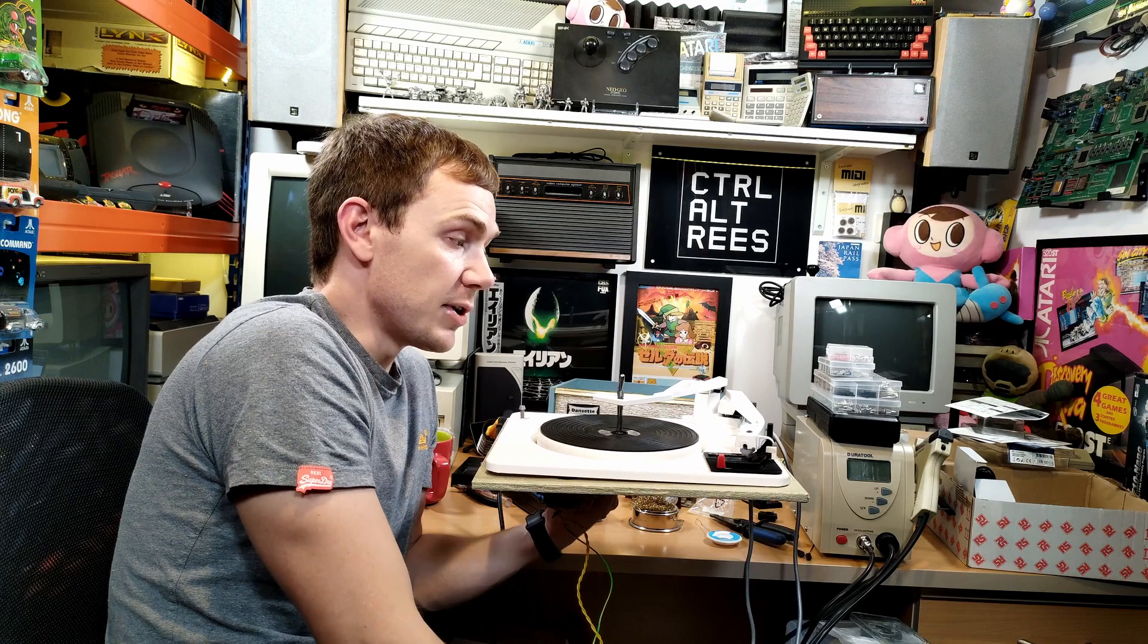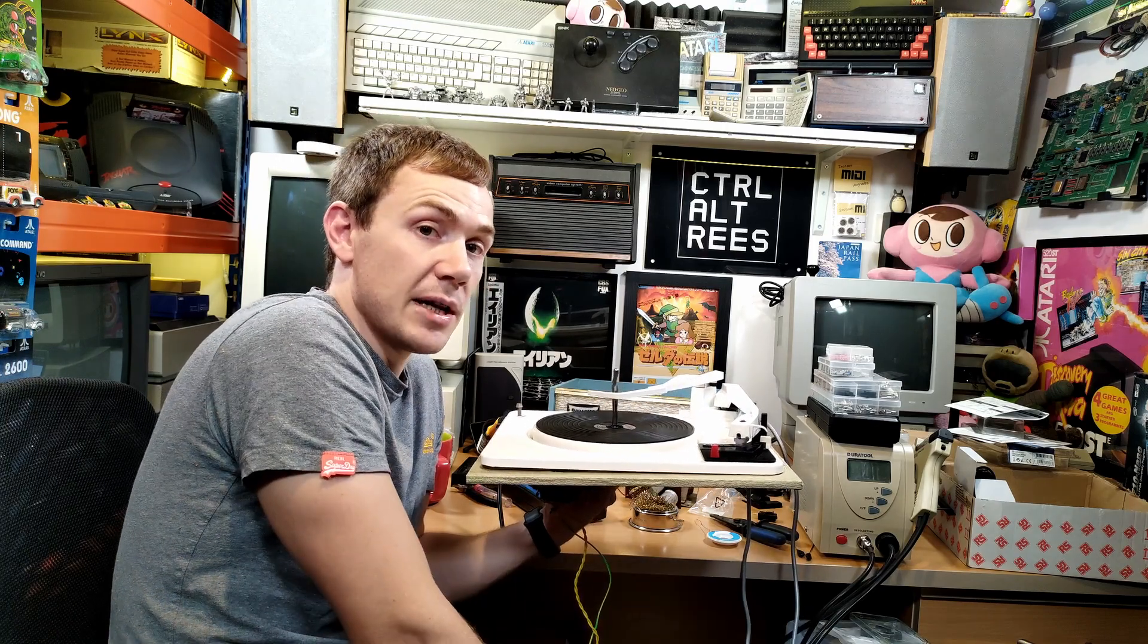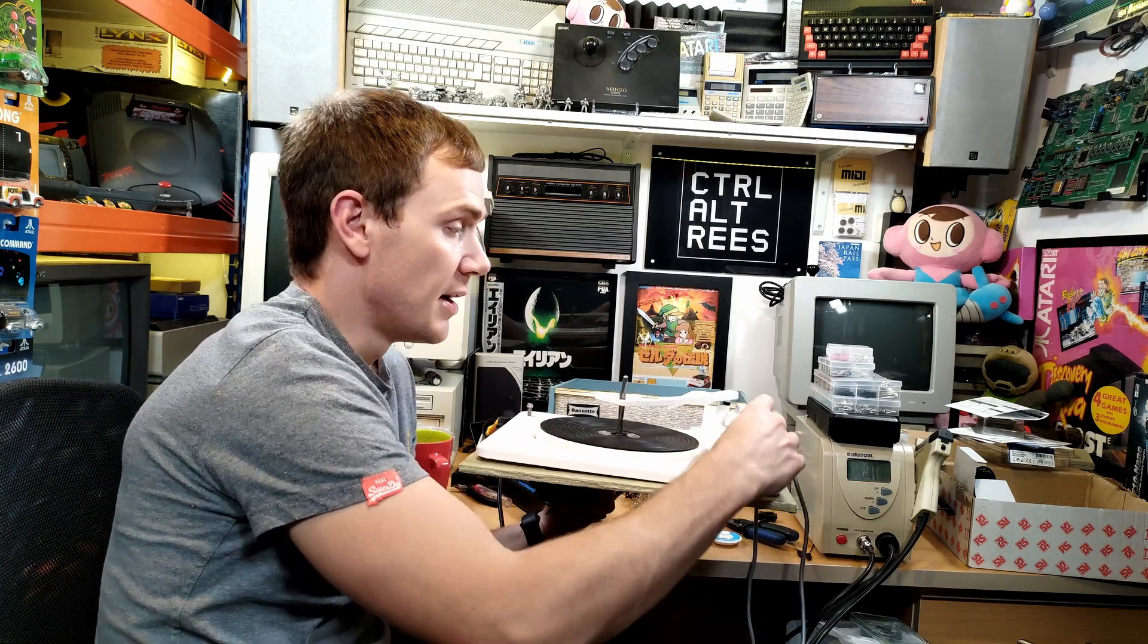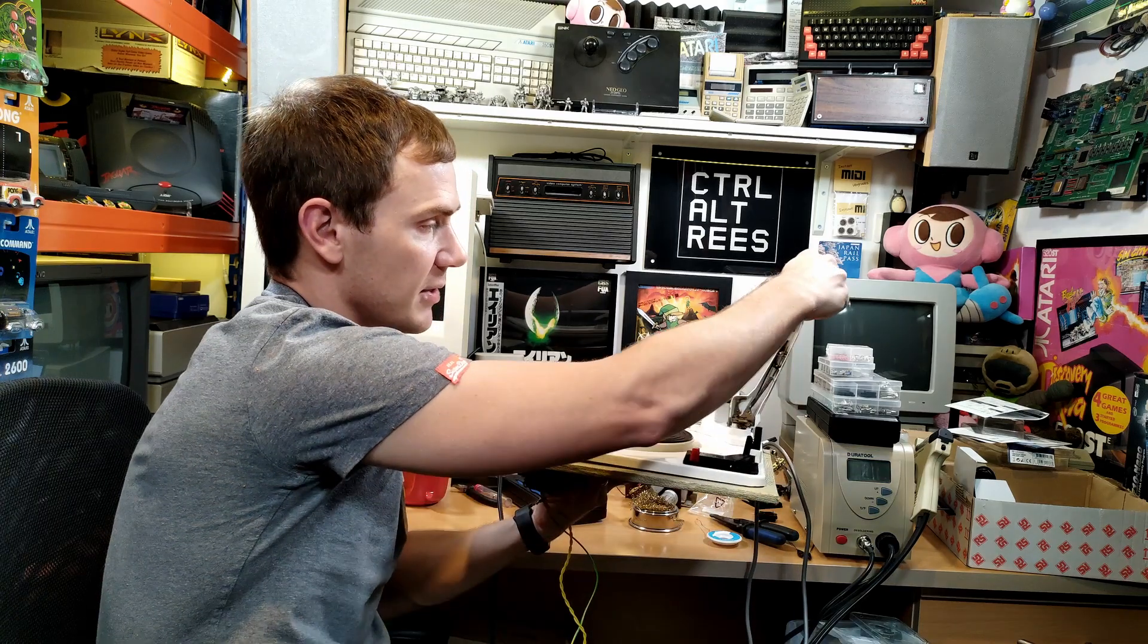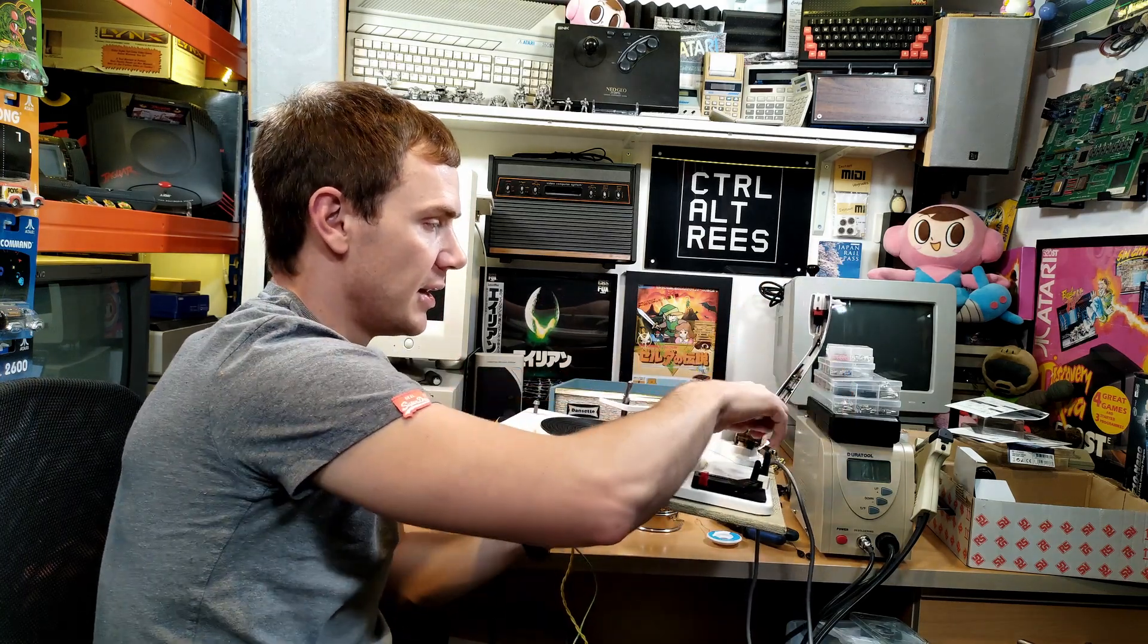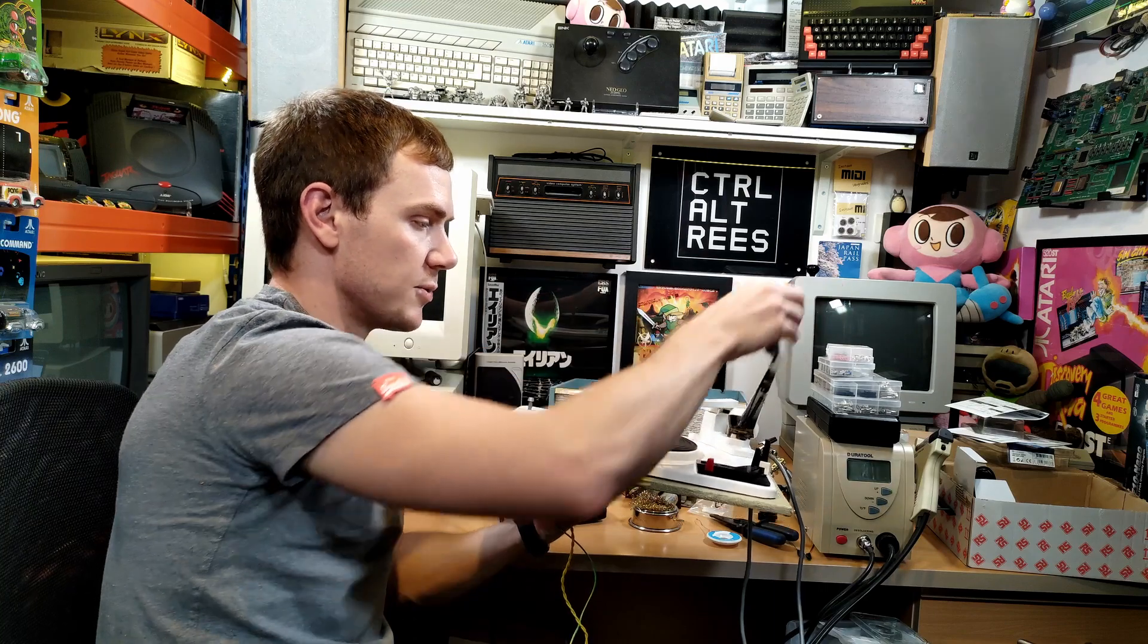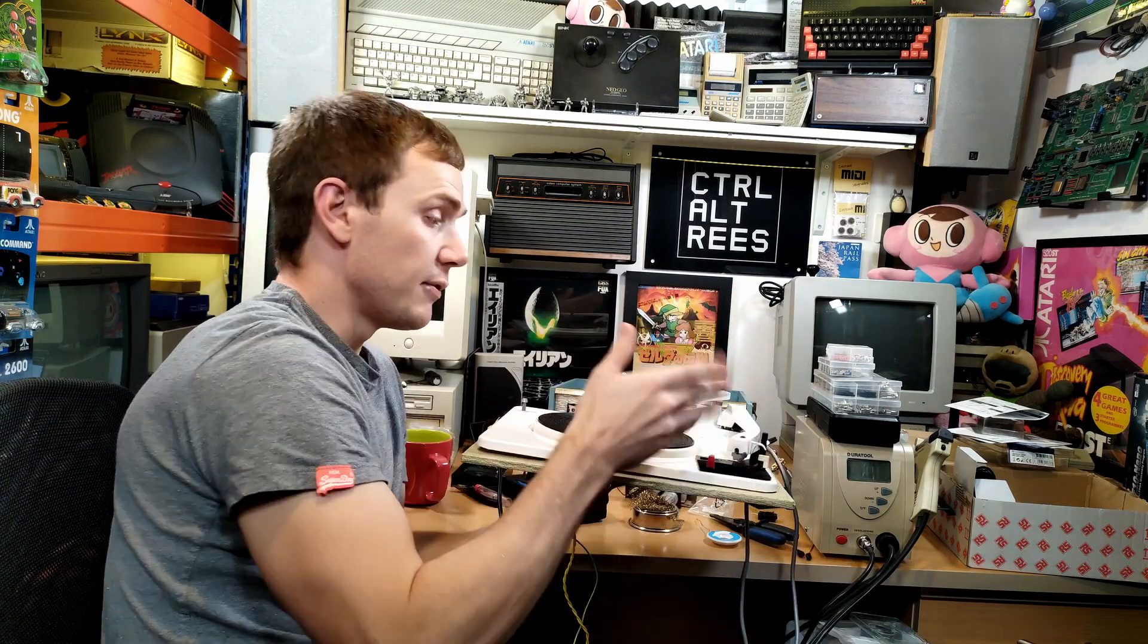So these older players kind of have a bit of a reputation for destroying records and that's something that's going to be fixed with the new cartridge because obviously the tracking weight on the modern cartridges is much much lighter but it's something that I need to measure and actually work out how to adjust. It is adjustable, it may be a case of changing the spring as well so that's something I need to kind of learn about.